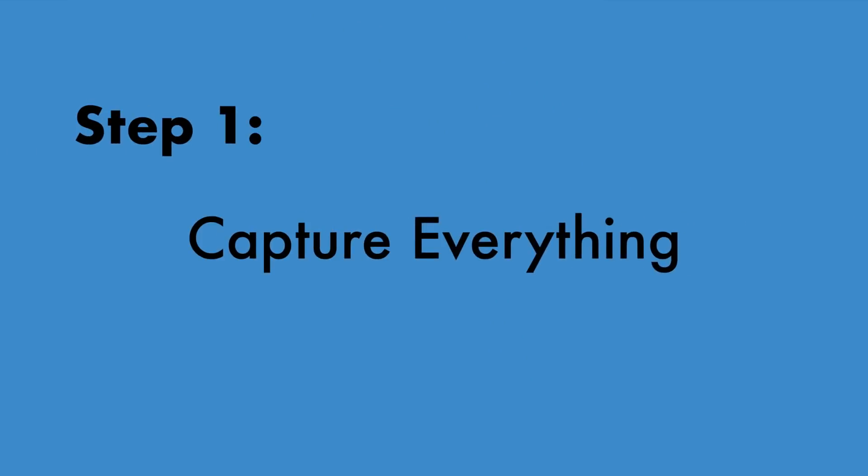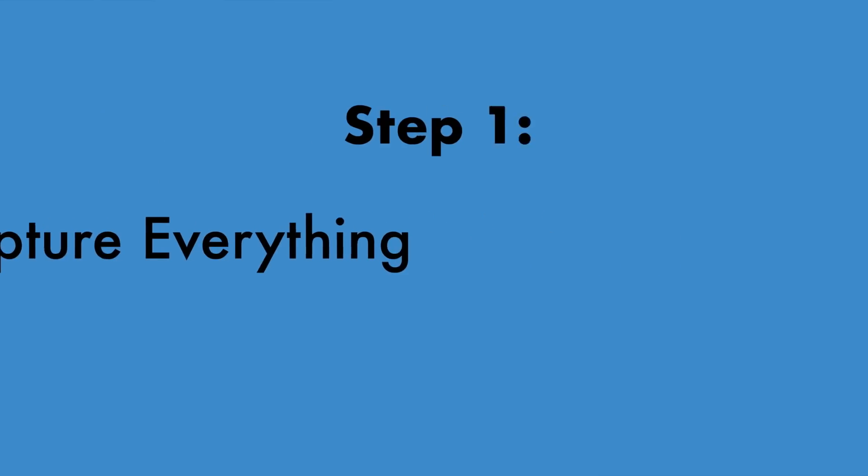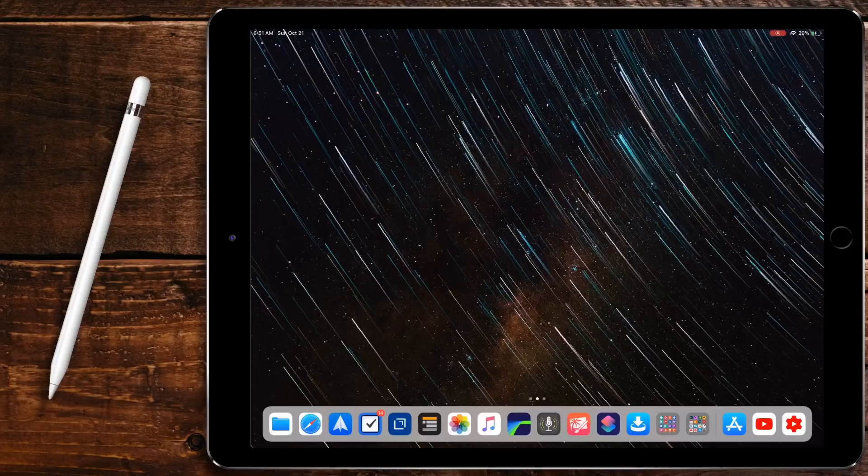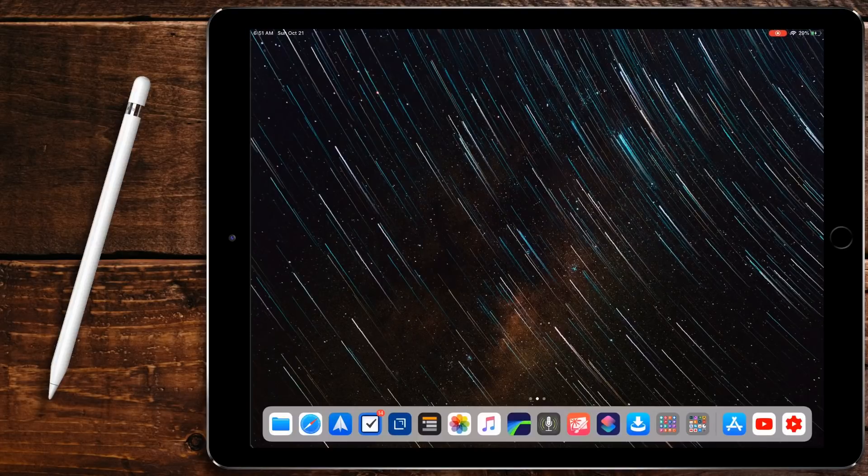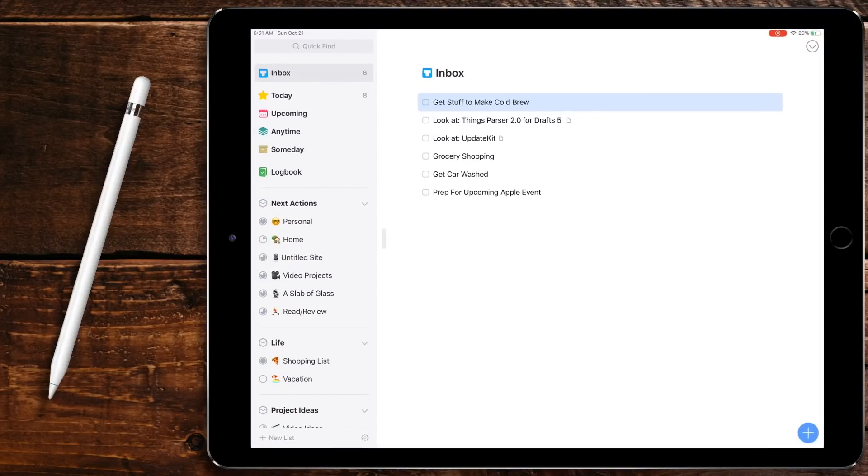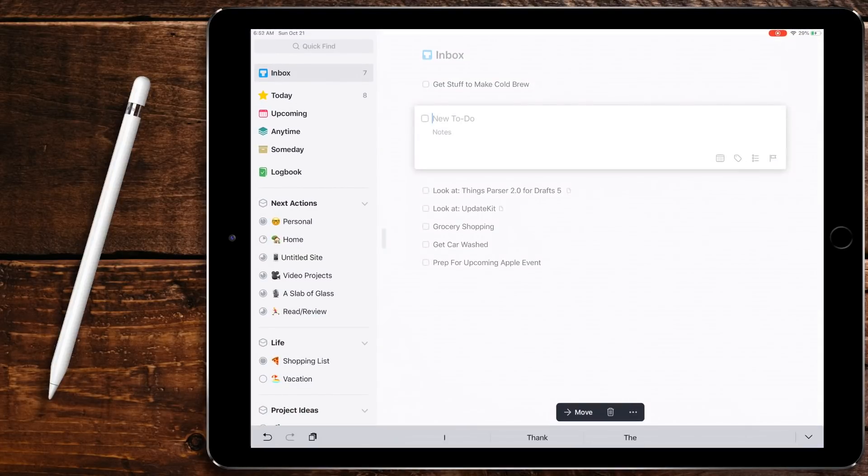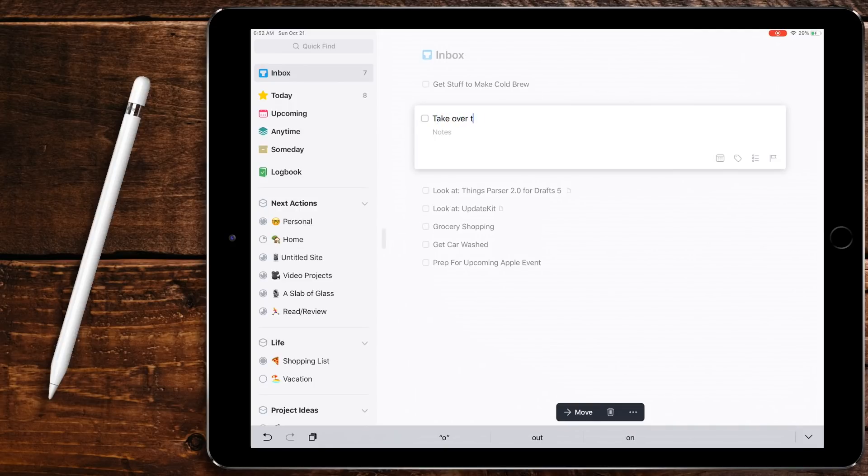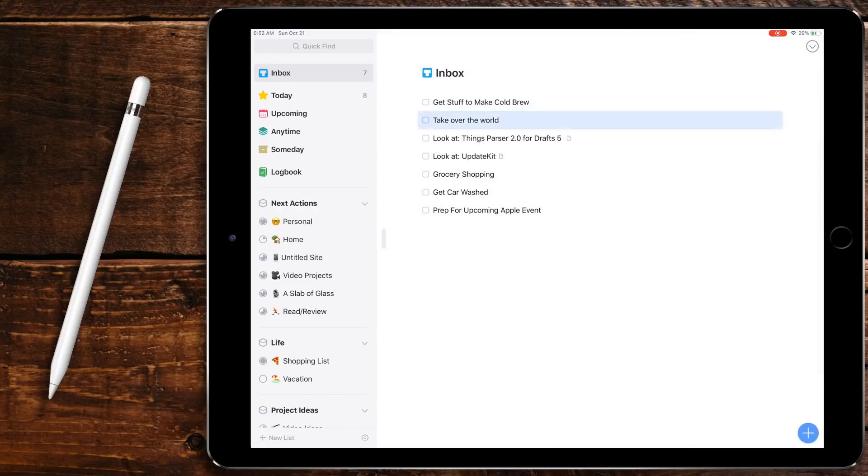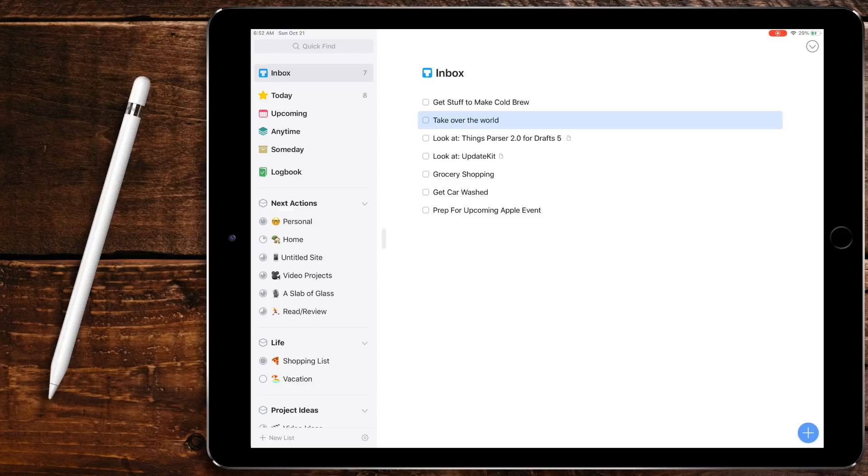The first tenet of GTD is capture. The idea behind this is get everything out of your head and into your task manager. This could be a sheet of paper or an app. Doesn't matter. For me I add everything into my inbox in Things 3. Whether it's a simple task, a project, a bill that needs to be paid, everything goes into inbox. This is so I can quickly get things out of my head, and if I don't get it out of my head then the task will never get done because I will forget about it.